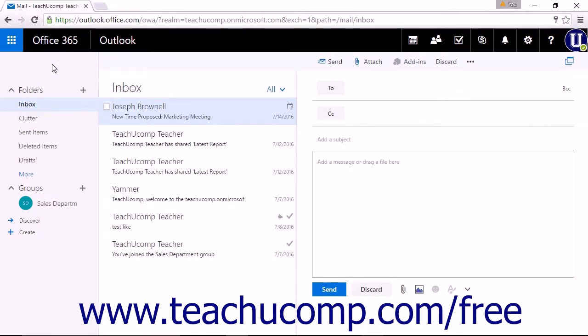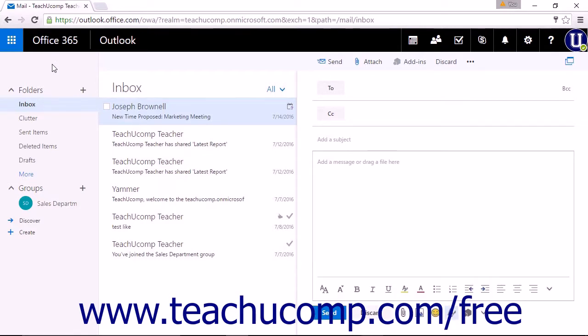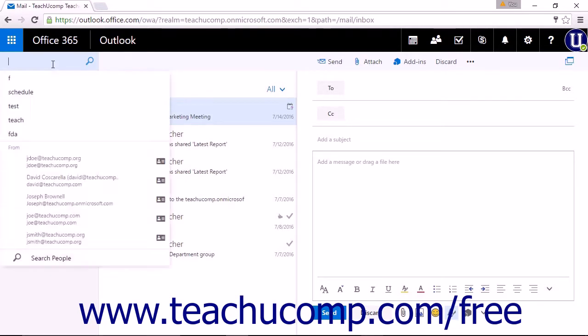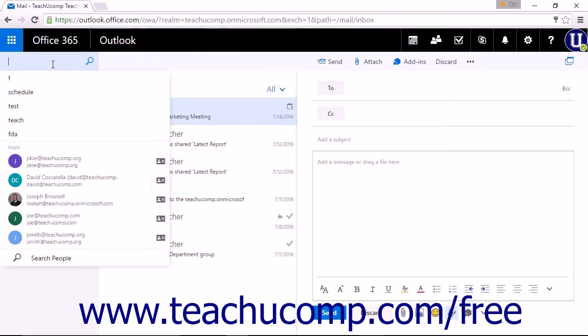Start typing to see a list of suggestions that match what you have typed. If you see what you are searching for, you can simply click a suggestion to search your mail and contacts. If you don't see what you are looking for, you can click the Enter key on your keyboard or the magnifying glass icon to start a full search.